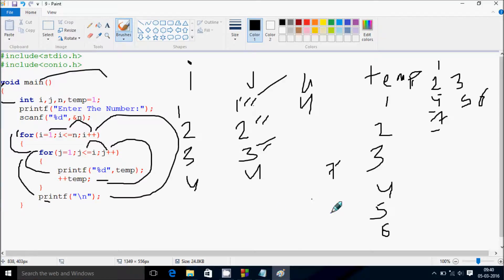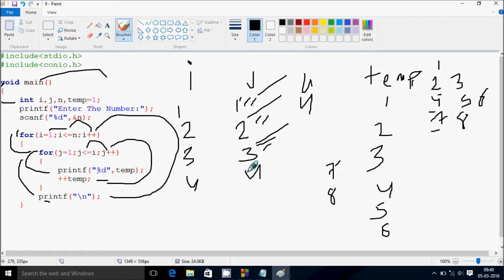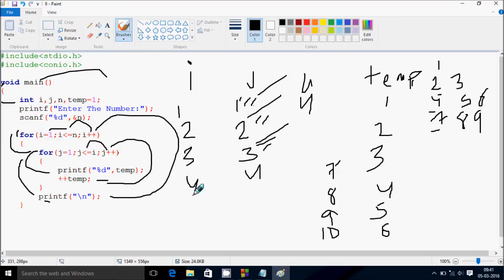temp increases to 8. j increases, j becomes 2: condition 2 less than equal to 4 — true. Print temp — time value is now 8. j becomes 3: 3 less than equal to 4 — true. Print temp — value is 9 (I forgot to increment earlier). temp becomes 10. j becomes 4: 4 less than equal to 4 — true. Print temp — value is 10. temp becomes 11.